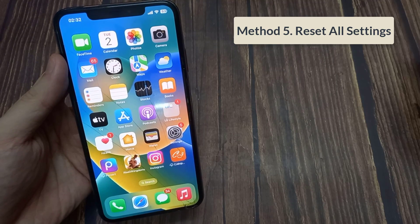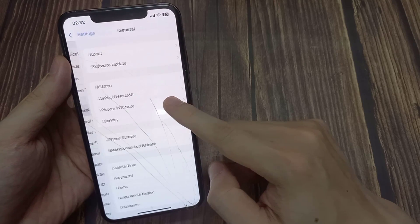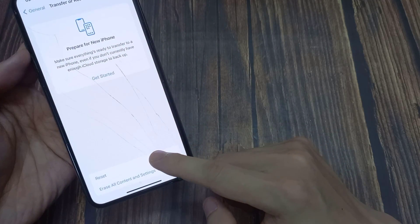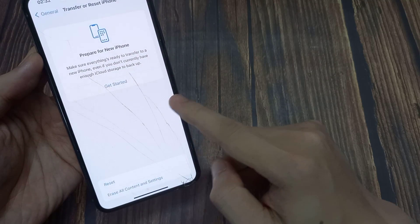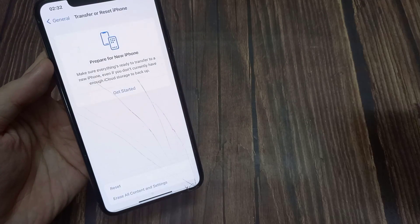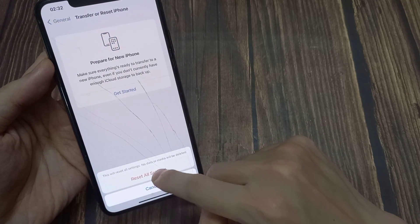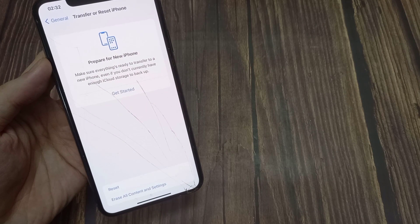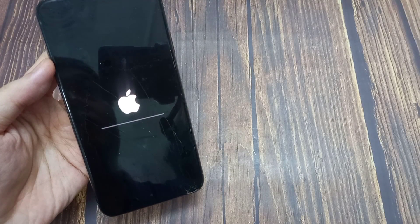Method 5: Reset All Settings. Open up your Settings and tap on General. Swipe down and tap Reset iPhone, then tap Reset All Settings. Enter your password to confirm the reset. This reset will restore your settings to default and that will help you fix the problem.